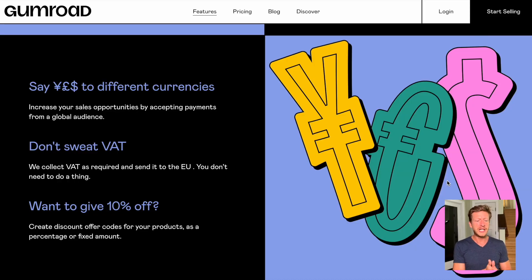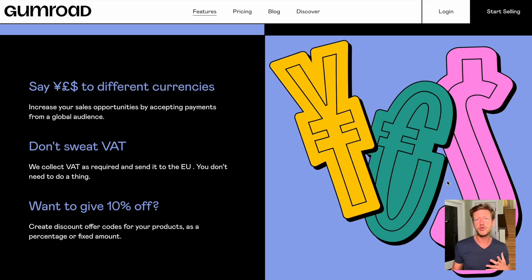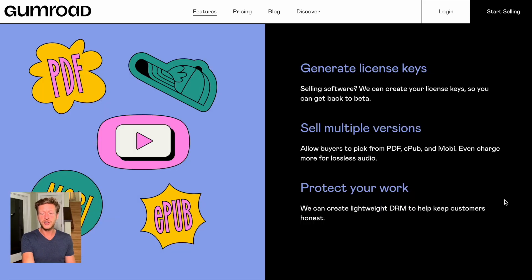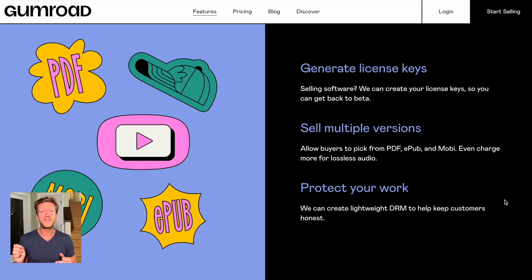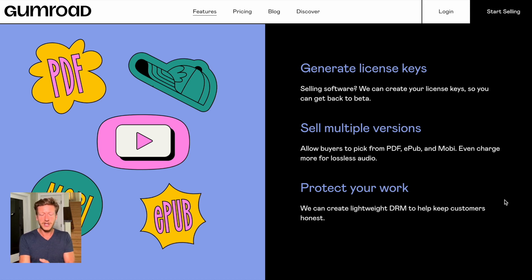Some more Gumroad features: it allows for different currencies, pays VAT for you in European countries, and lets you give discounts and codes on your products. If you sell software, it can generate license keys for you, and you can sell multiple versions of your work. It also helps you create DRM to protect your work. In the past, I used Gumroad for selling e-books and would stamp the buyer's email address on the e-book to prevent unauthorized sharing.